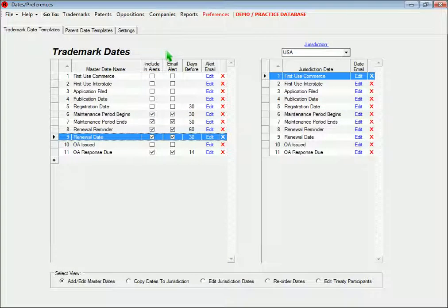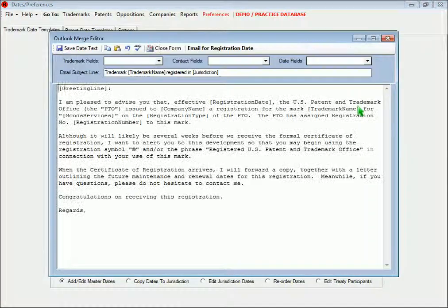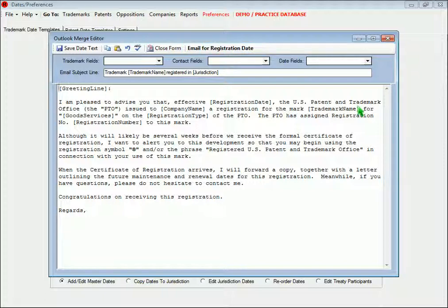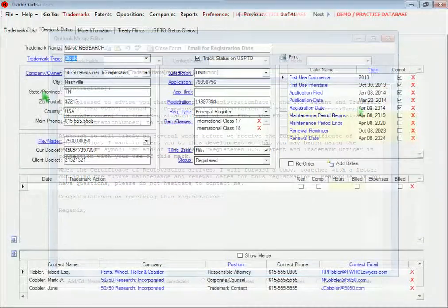You can also create emails that are specific to a trademark or patent date. These would typically be the emails that you would send to your clients.